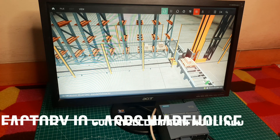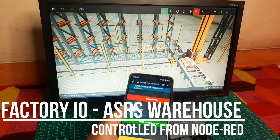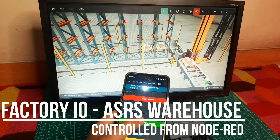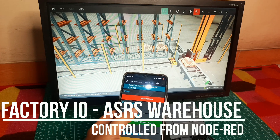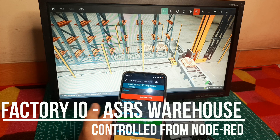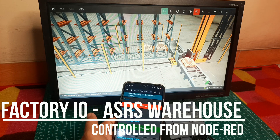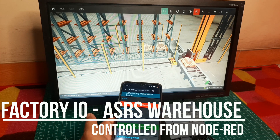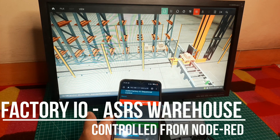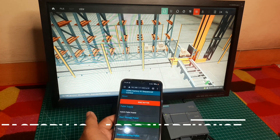Hi, welcome back to my channel. In this video, I will show you how to use Factory IO as an ASRS Warehouse Simulation, and I control it using Node-RED. Let's get started.